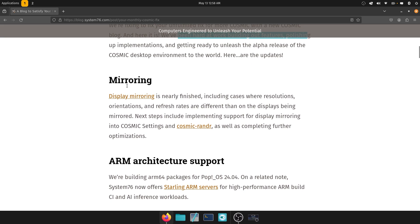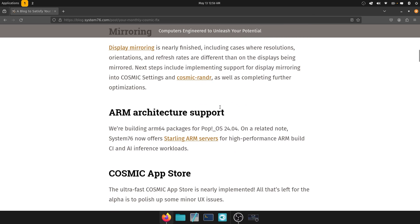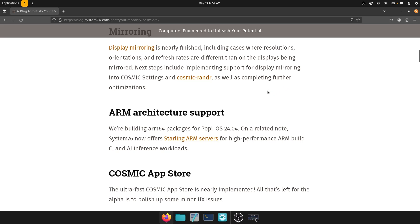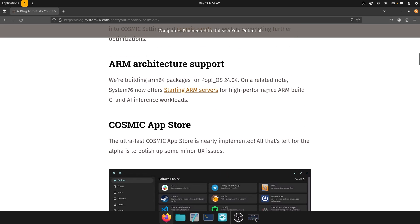So first up is mirroring. Desktop mirroring is nearly finished, including cases where resolutions, orientations and refresh rates are different than on the displays being mirrored. This I think is a monumental thing to be doing because this is really helpful. Sometimes you're just mirroring and you want to have different refresh rates, different resolutions. These are totally valid things to ask for and seeing them implemented here, it just makes my day. Next steps include implementing support for display mirroring in the Cosmic settings and Cosmic render, as well as completing further optimizations. All good to see.